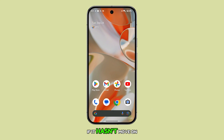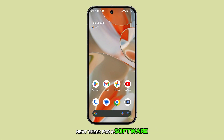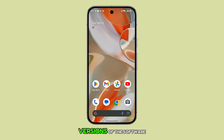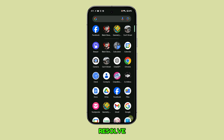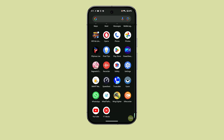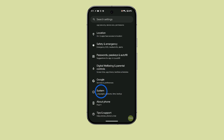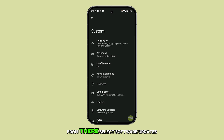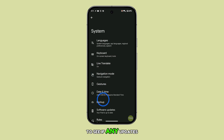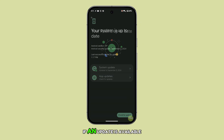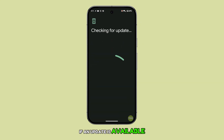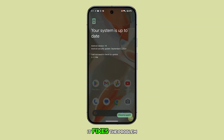If it hasn't, move on to the next step. Check for a software update as sometimes bugs are fixed in newer versions of the software, and updating your phone could resolve the flickering issue. Just open the Settings app, scroll down, and tap System. From there, select Software Updates to see if any updates are available. If an update is available, install it and see if it fixes the problem.